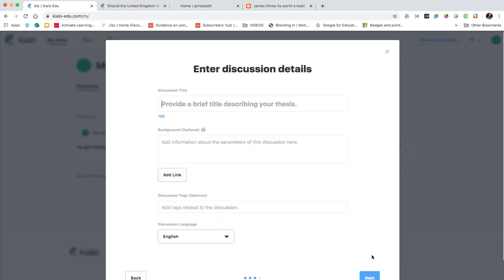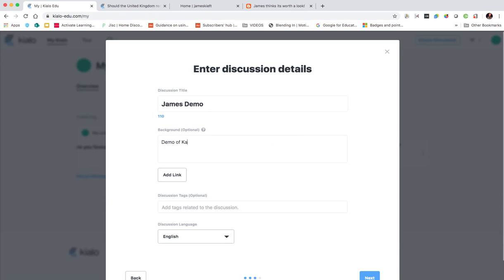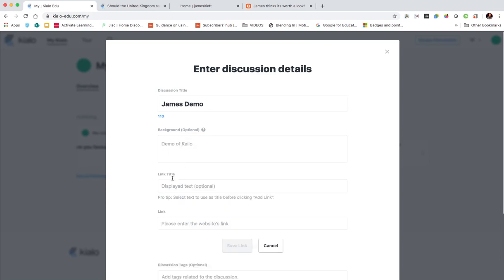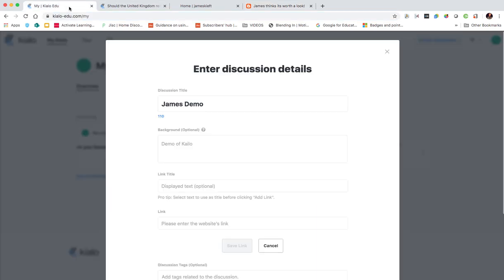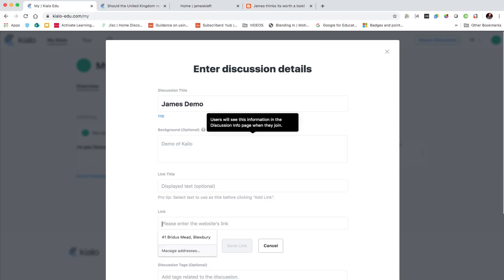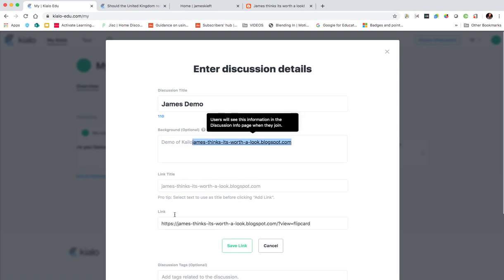And click next. You can enter details, so I was going to put James Demo. I could put in some additional information. I could add a link, so this could be to an article or something that's relevant. So for the purposes of this demo I'm just going to add my blog, which I can paste in there.